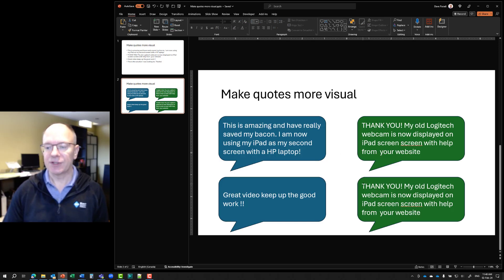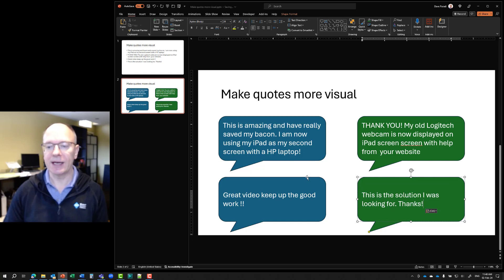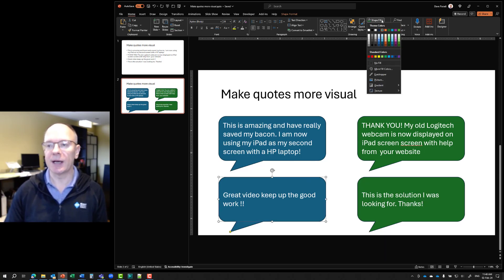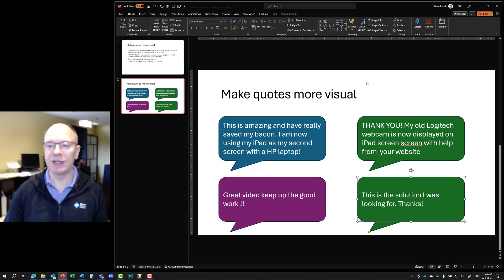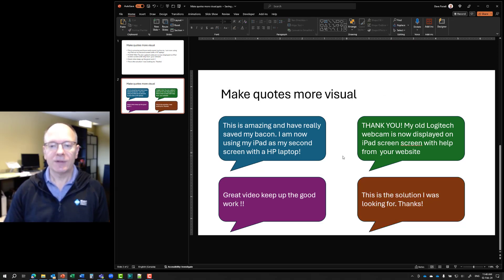So you can save yourself a lot of time with duplicating and pasting the way you want right away. I can change the shape fill — maybe this one I'll make purple, maybe a little darker, and this one I'll make darker orange. So now what I've done is made the quotes more visual.